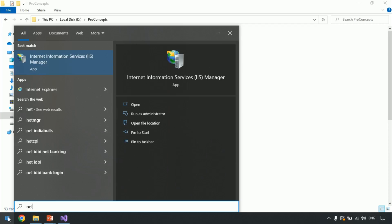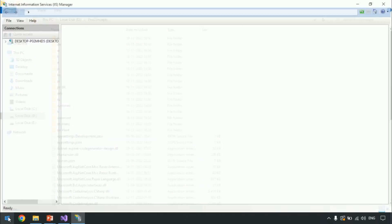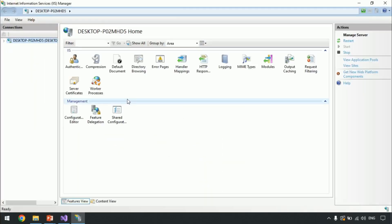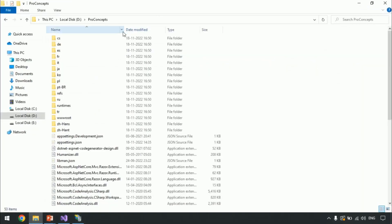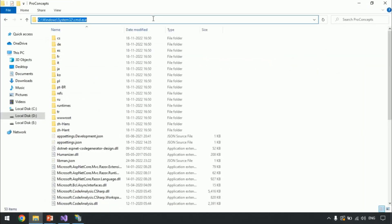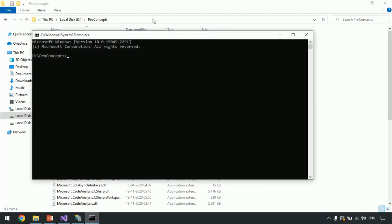Let me stop IIS just to make sure our application is not using IIS. Go to IIS and stop it. Now let's go to the folder where we had published our code. Type 'cmd' from the address bar — it will open the command prompt pointing to that location.